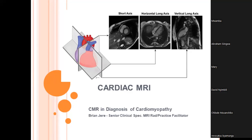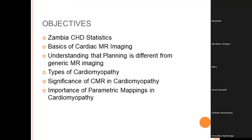Tonight the clinical applications of CMR — cardiovascular magnetic resonance imaging — will be discussed to examine the strengths and outline the techniques, as well as the uses in evaluation of cardiomyopathy in heart failure patients with either reduced ejection fraction or preserved ventricular ejection and valvular heart disease. Our objectives include Zambia coronary heart disease statistics, basics of cardiac MRI imaging, planning differences from generic MRI, types of cardiomyopathy, significance of CMR in cardiomyopathy, and the importance of parametric mappings.